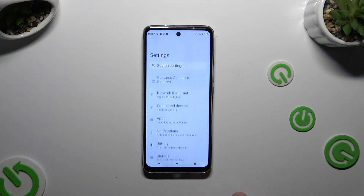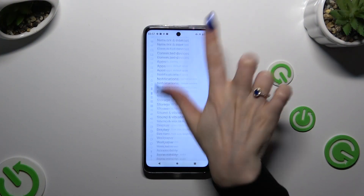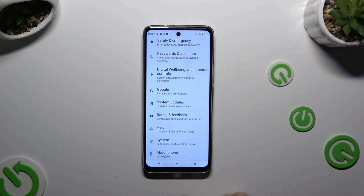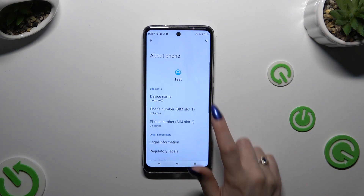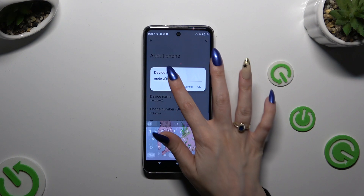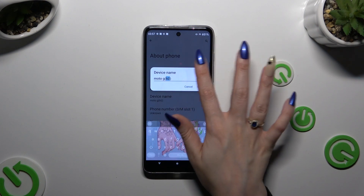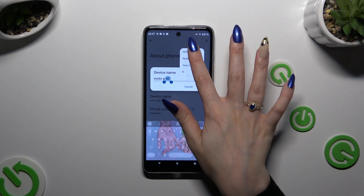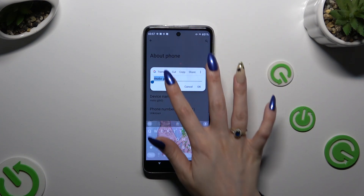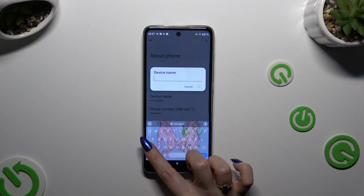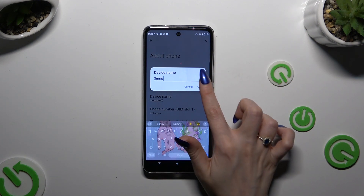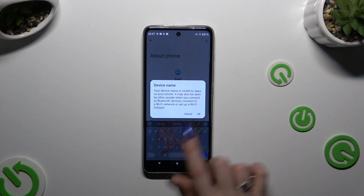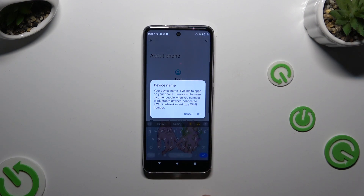Begin by launching Settings and scrolling all the way down to access About Phone. Then hit Device Name and type in whatever you want to. When you're finished, you can hit OK, and then select OK in the second pop-up about visibility.